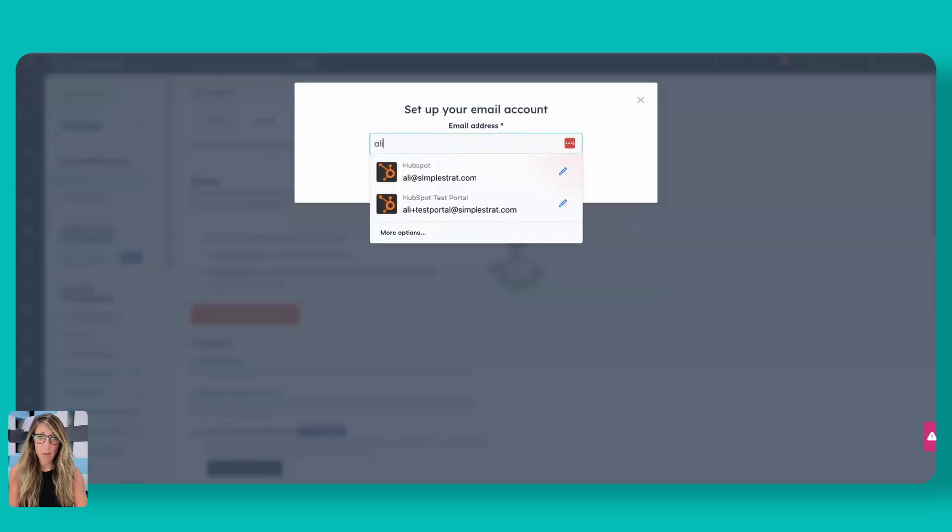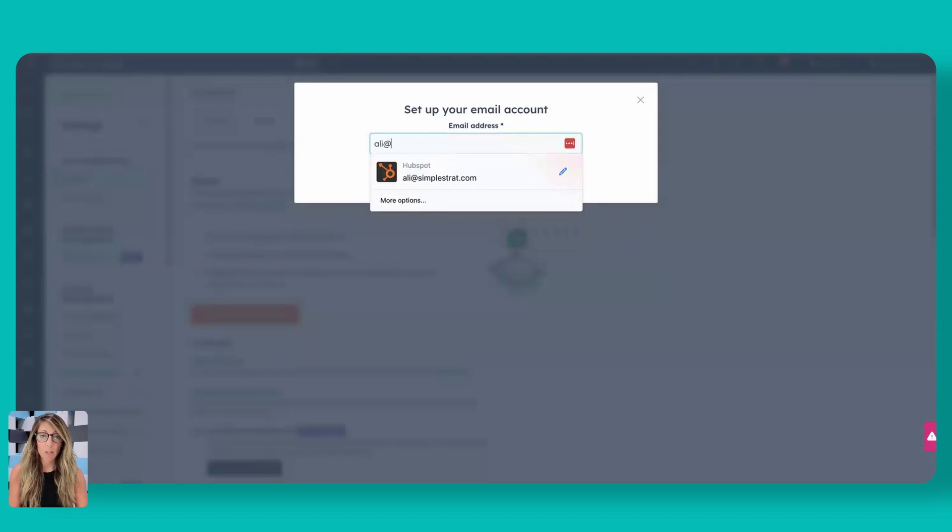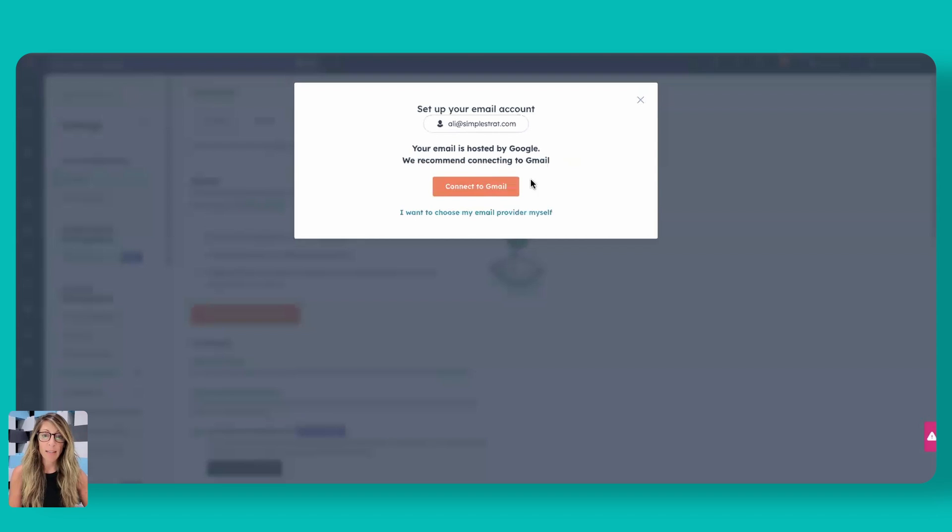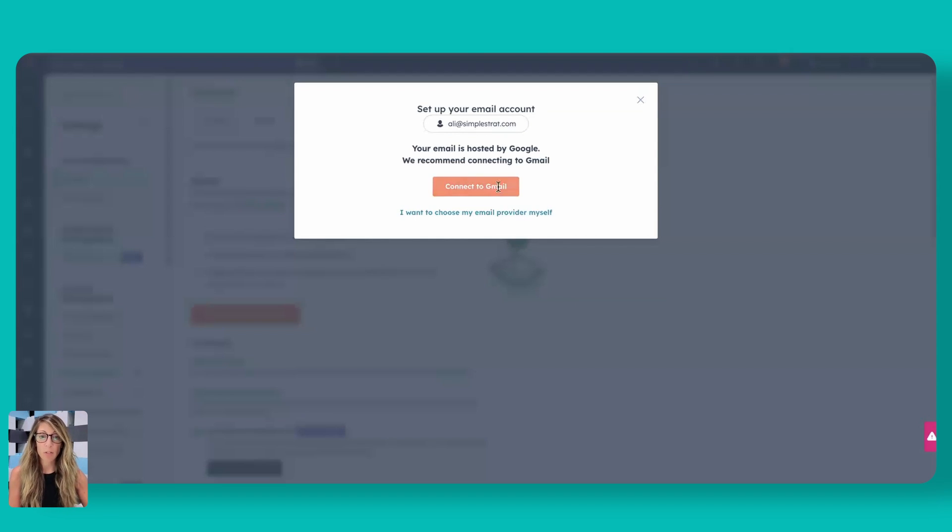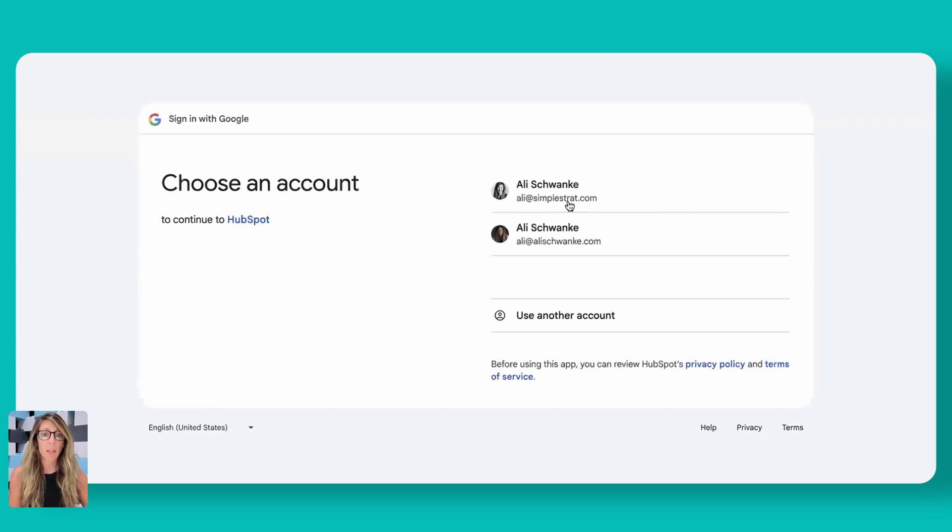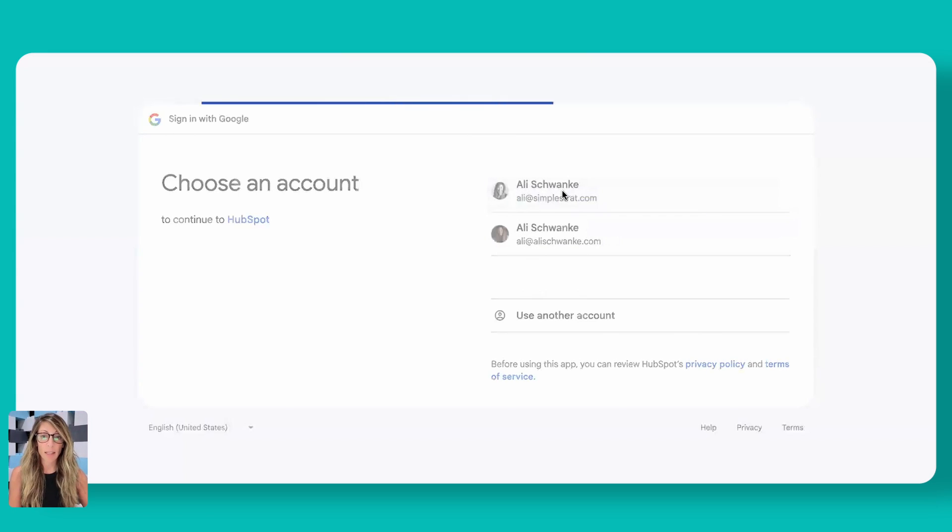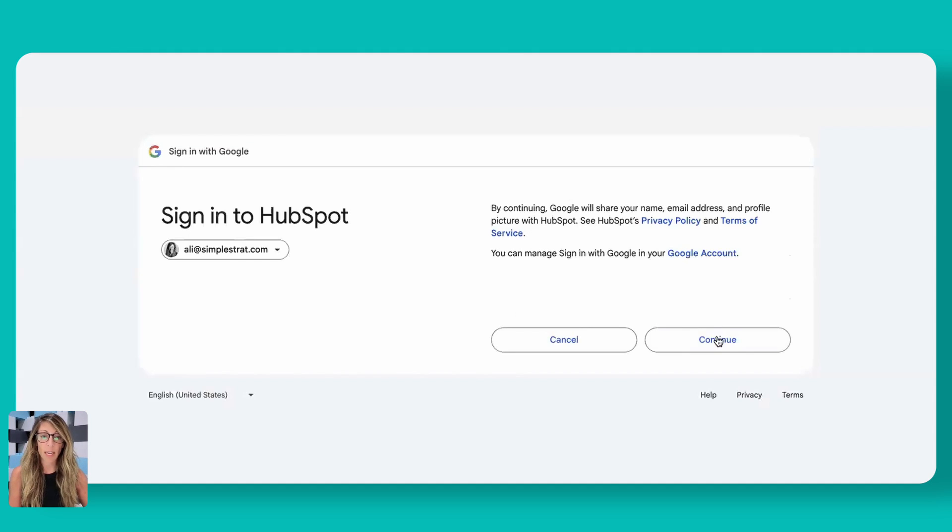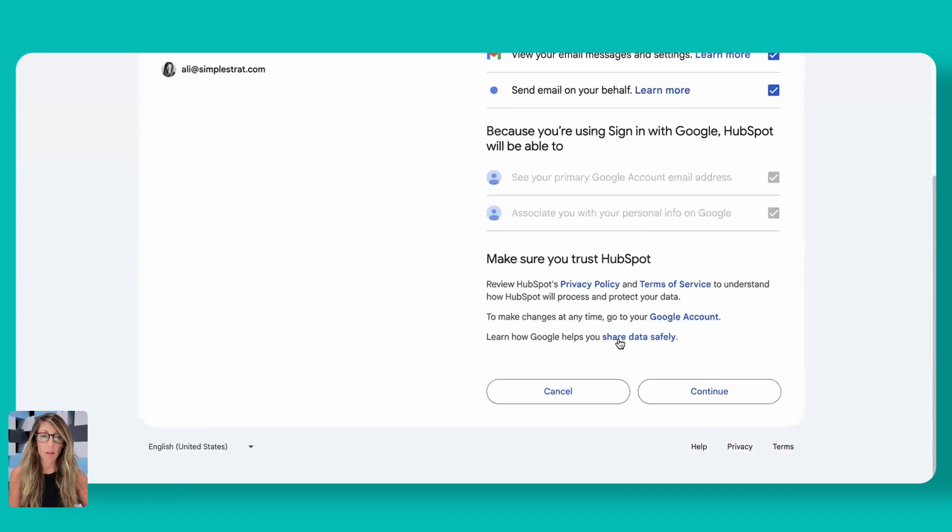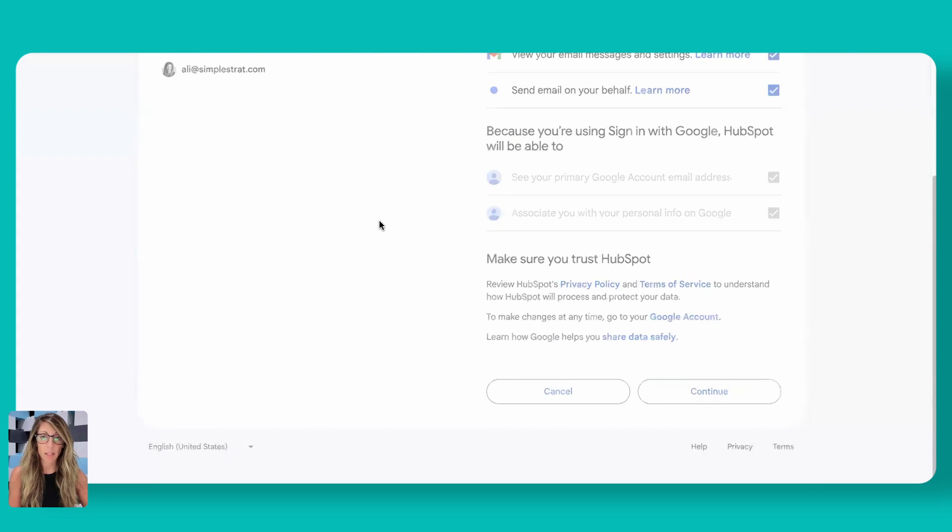So here you're going to add your email address. So we're going to go ally.sumstrat.com, and then we're going to go ahead and click next. And here it's going to ask you to verify with Gmail. So let's go ahead and do this. We're going to click through and give it permission. We're going to ask it to choose an account and then grant that permission here. We're going to select all and then continue.